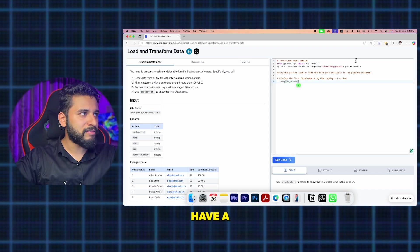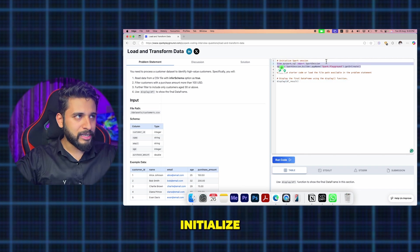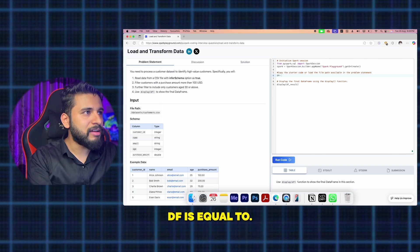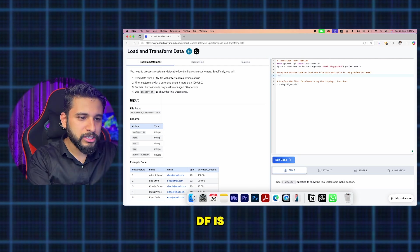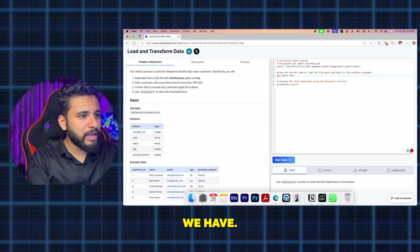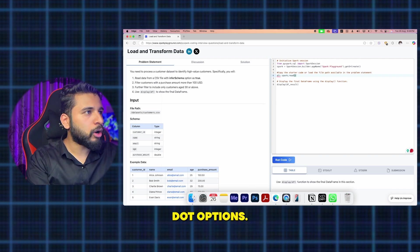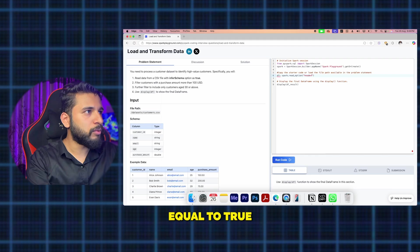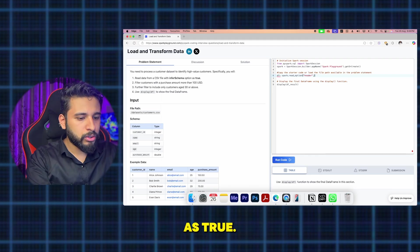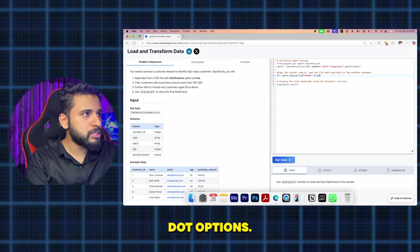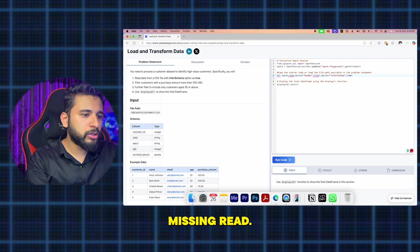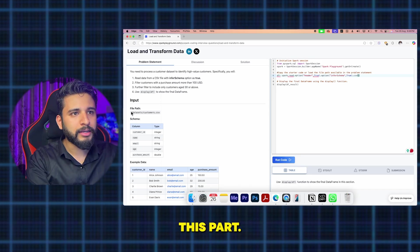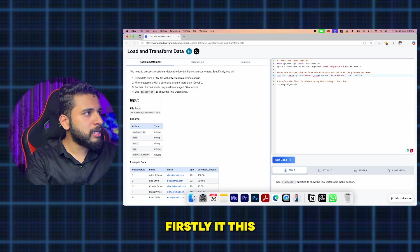If we want to solve this on a local system it's very difficult — you need to set up the cluster first. But here we already have a Spark playground with the Spark session initialized. You can copy the starter code or write it yourself. I'll define df equal to spark.read, and use the options: header equal to true, inferSchema equal to true. Then I just give the CSV path — copy and paste the path provided in the question.